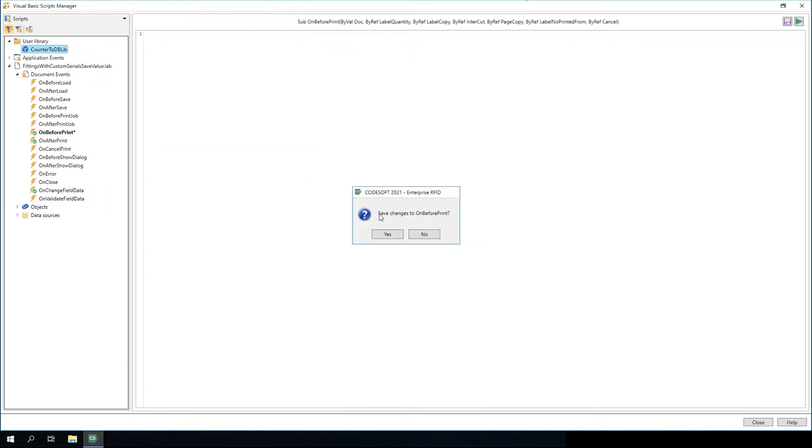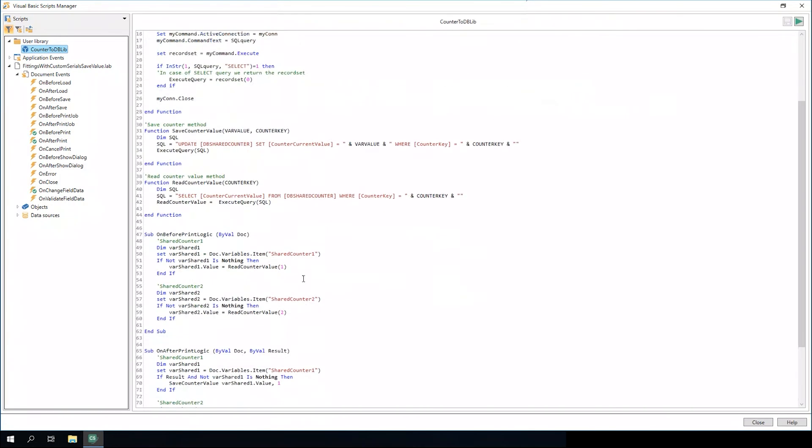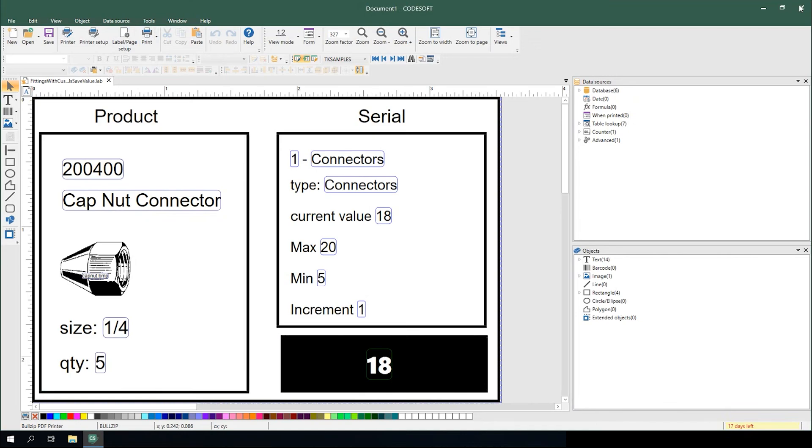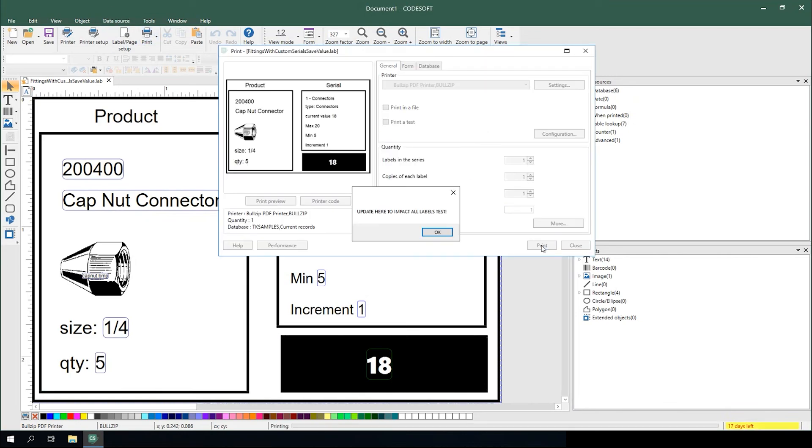If I update the information in the user library and save it, close this and go to print our label, you'll see that it updates with the proper information.